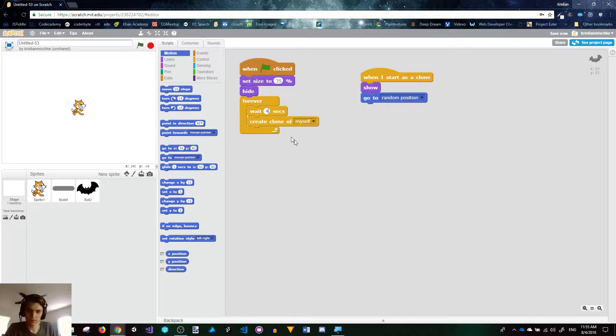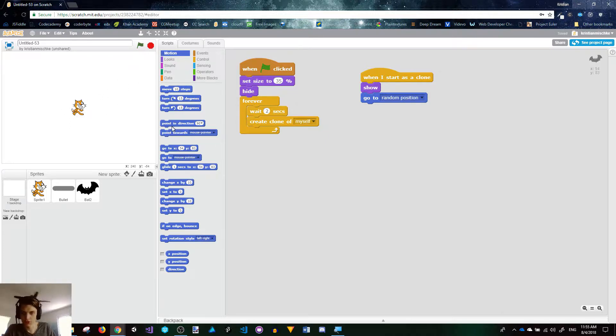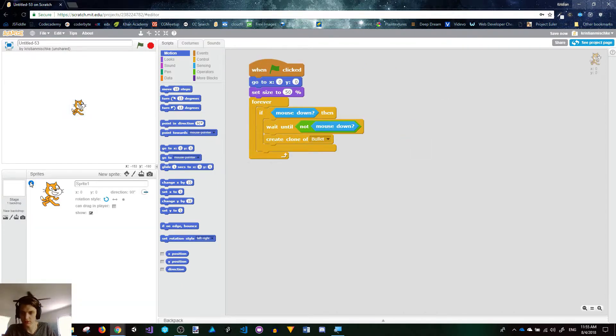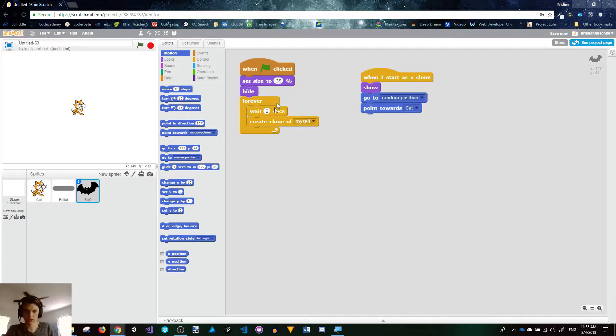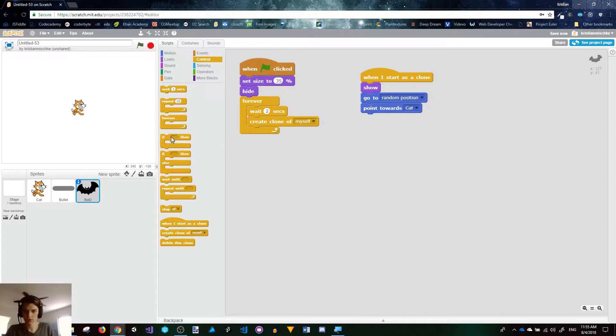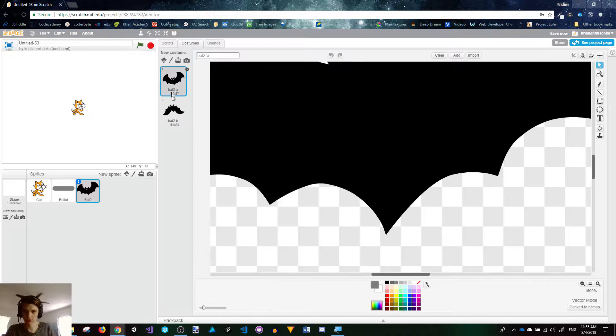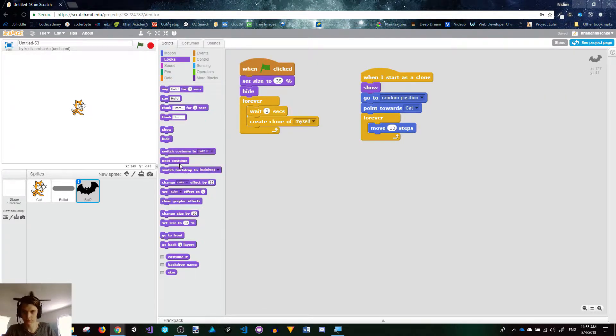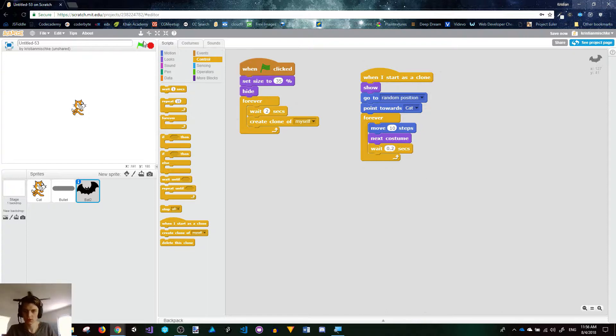Now what do we want our enemies to do in this game? Why don't we make them go to the cat? So what we're going to do is we're going to point towards the cat, which is sprite1. Let me rename that just because sprite1 is not a good name. This is our cat. So the bat2 is pointing to the cat, and then forever we will move it towards the cat. And we've got a flapping costume, so why not use that? So why don't we go next costume and make it pause for a little bit. Let's try that out.